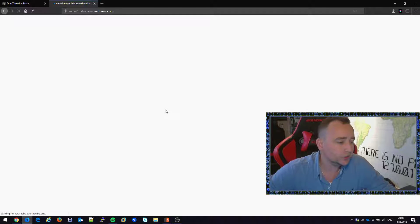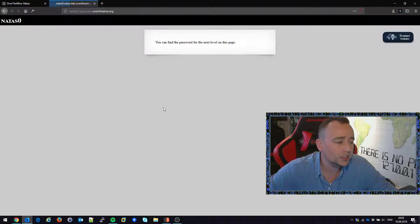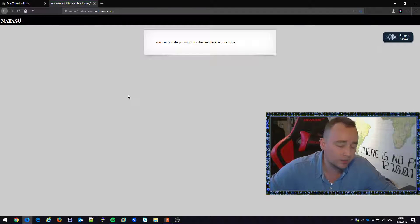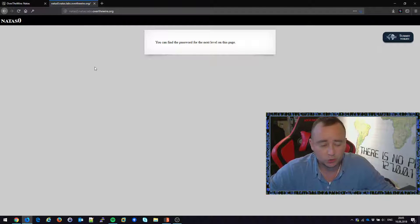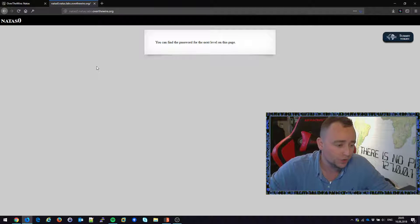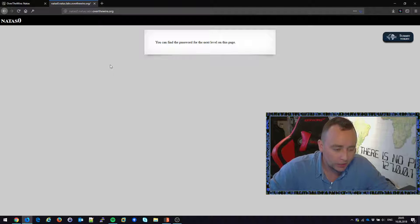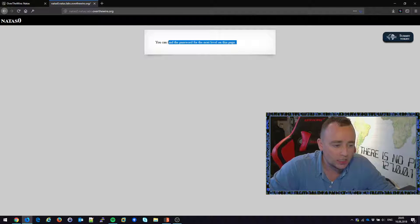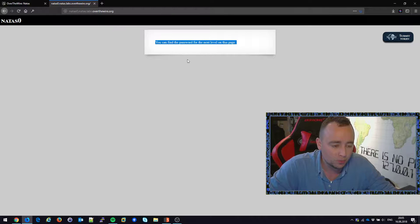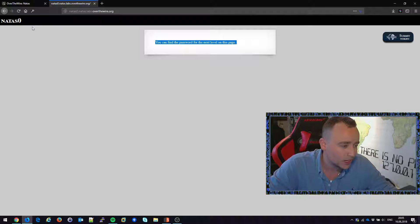So first thing off, we're going to start with level 0. Of course this is going to be peanuts to solve. You can find a password for the next level on this page. So if somewhere on this page is not rendered invisible, for example white on white background.